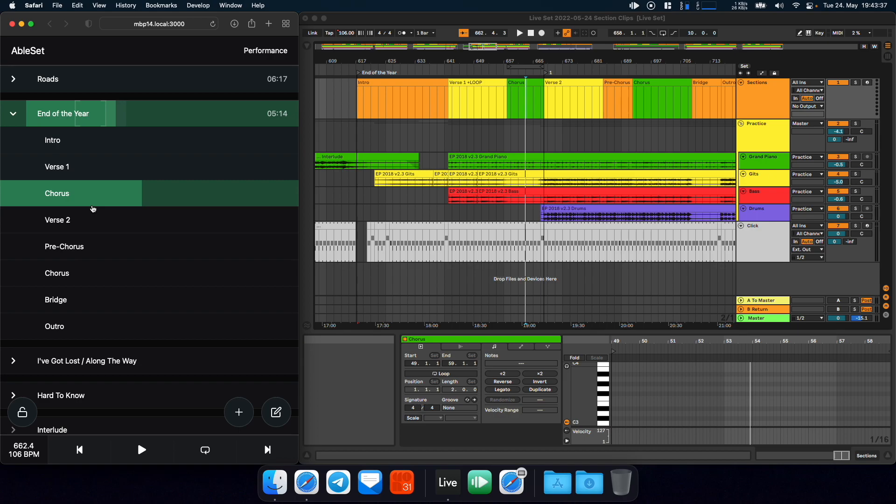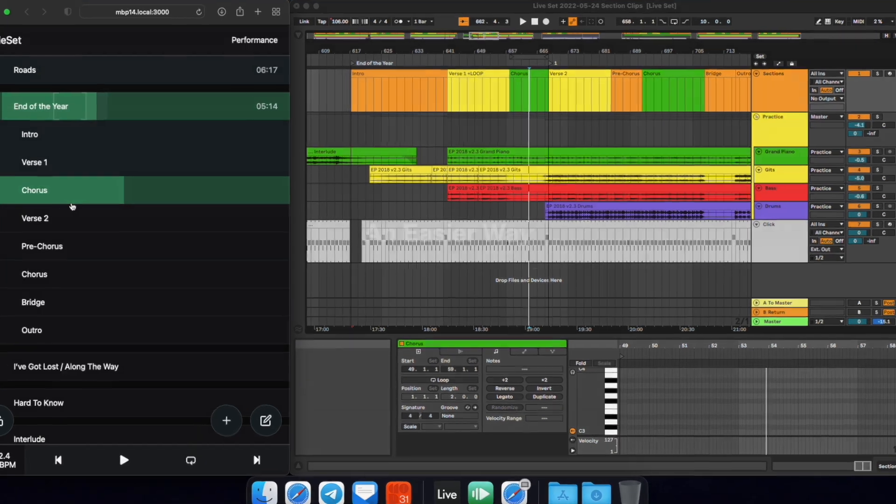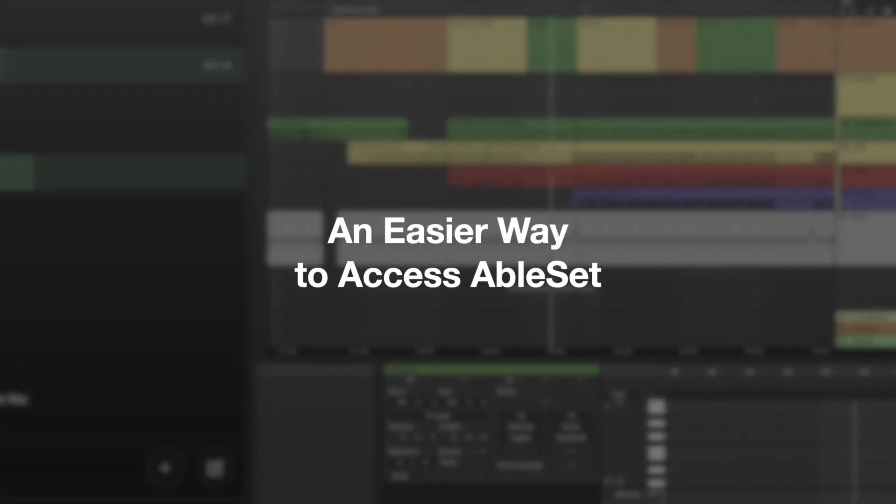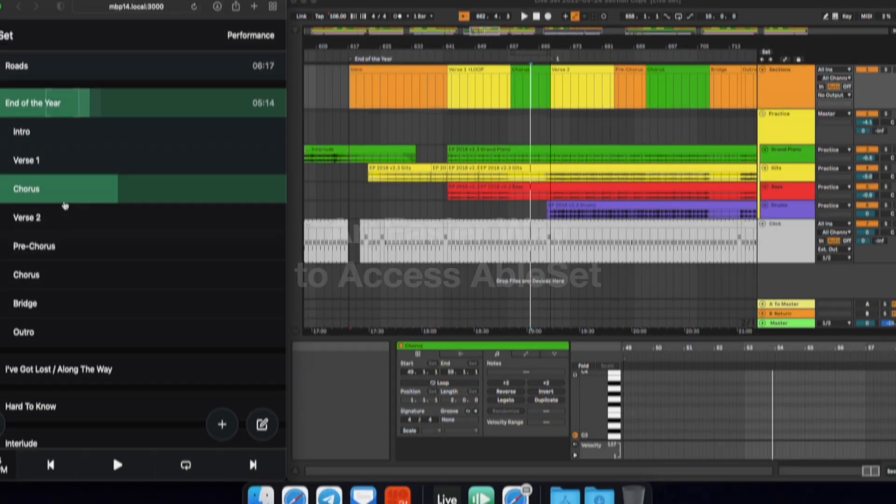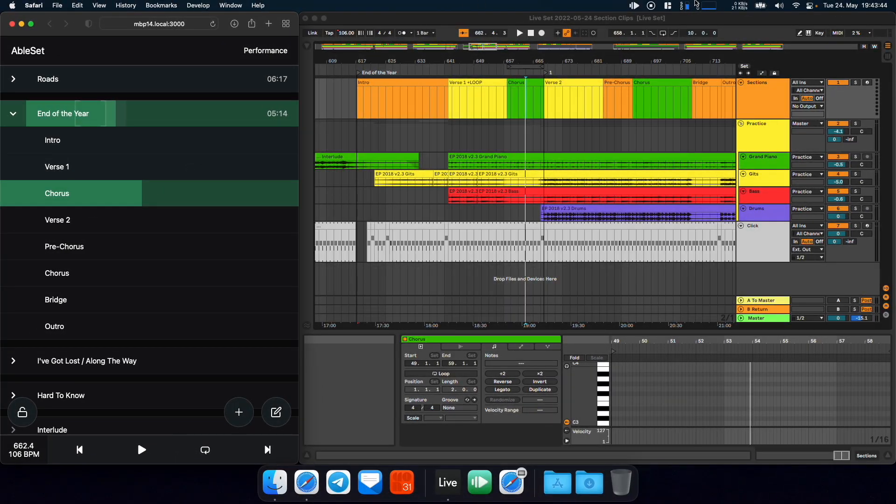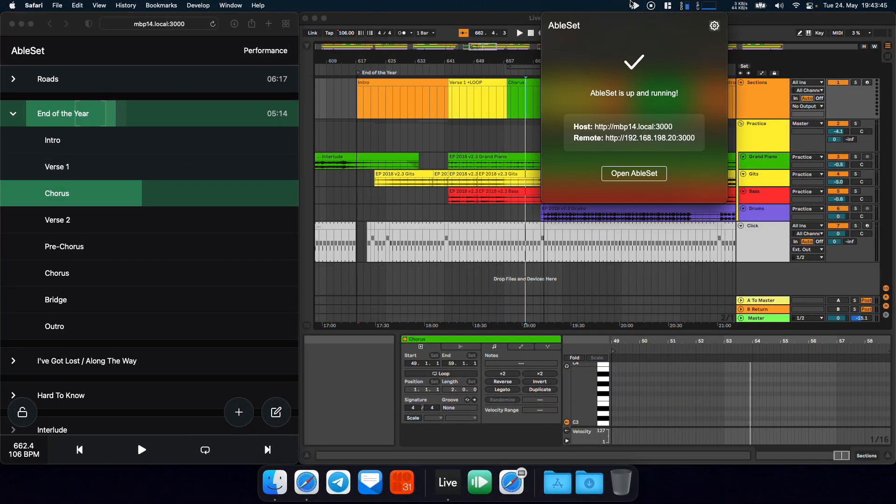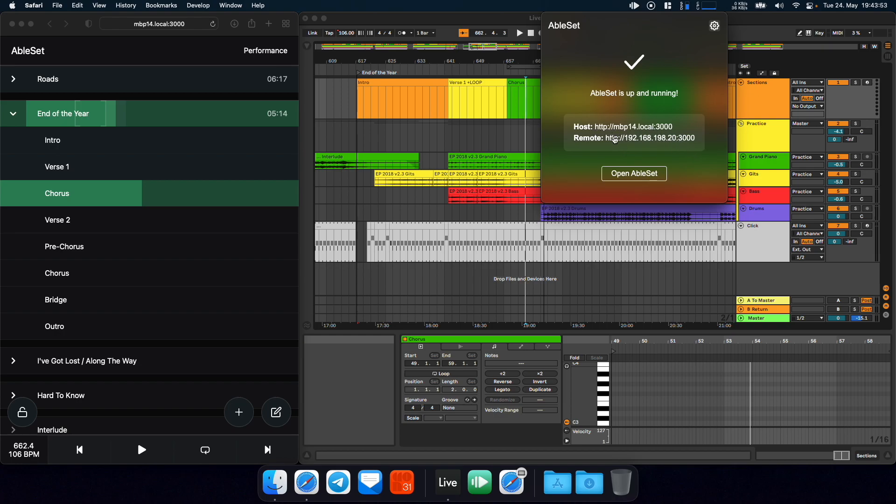The last feature I want to touch on is that AbleSet now uses your computer's domain name instead of its IP address for the web app. So if you go to the AbleSet menu bar app, you will see that you now have your host name in here. In addition to the IP address, you can still access AbleSet using the IP address. But the cool thing about the host name is that it doesn't change no matter which network configuration you have.